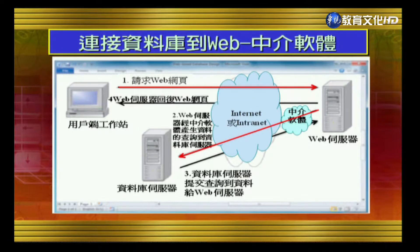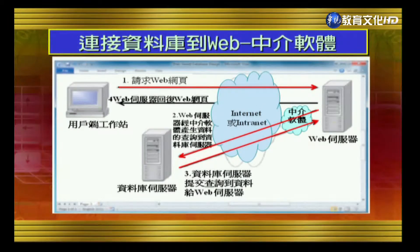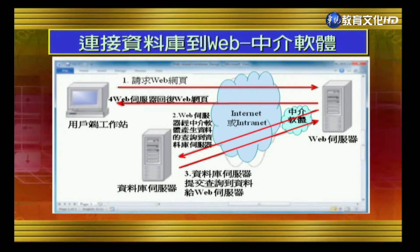Fourth, cost-effectiveness — you only need a web browser like IE to access the data, without needing specific software or hardware. Fifth, adaptability — since everyone is already accustomed to the internet and web. However, as shown in the diagram, web-based database design requires middleware. There are three parts: the client workstation, the web server on the right, and a database server at the lower left. The process involves four steps: the client sends a web page request for data; the web server uses middleware to send the data request to the database server.